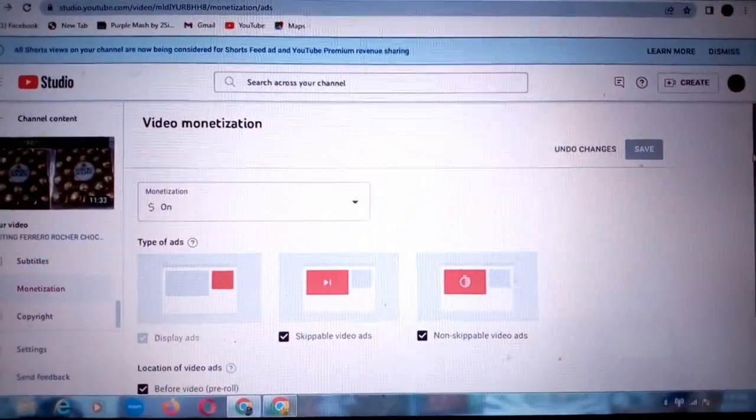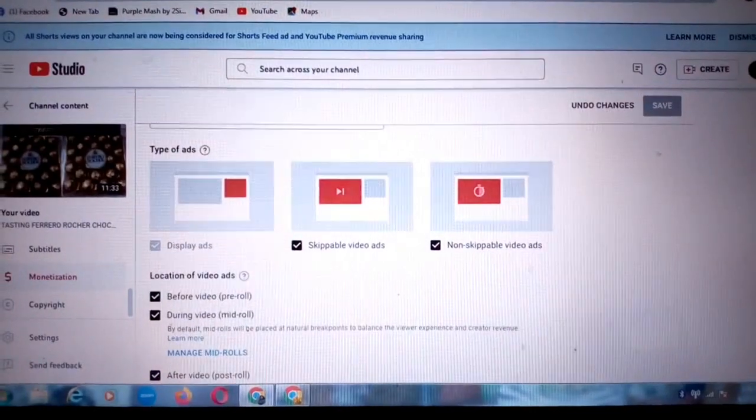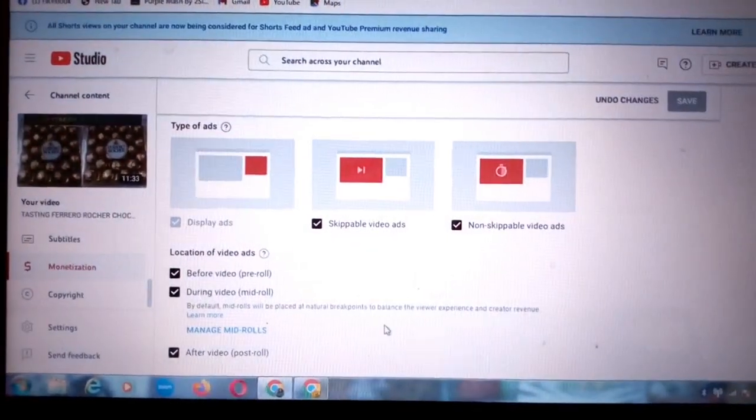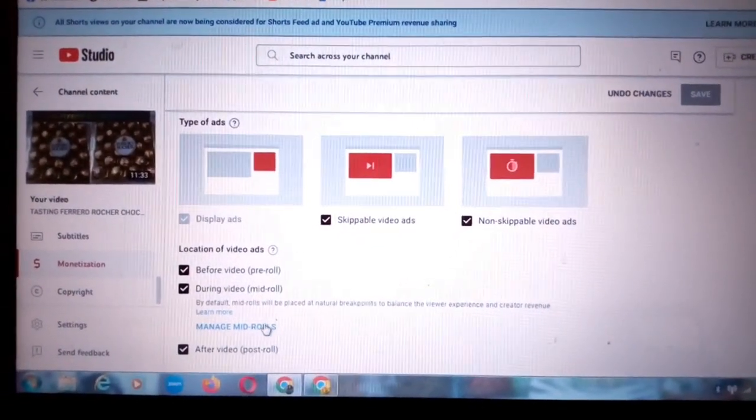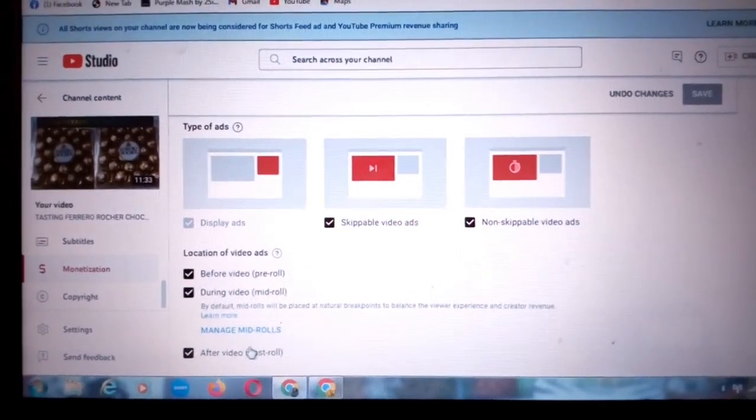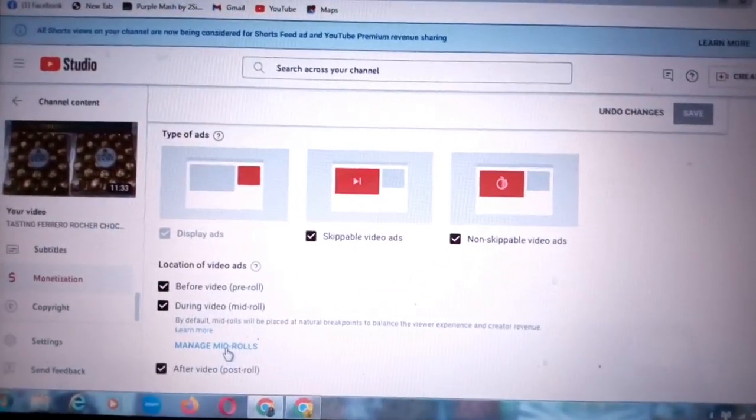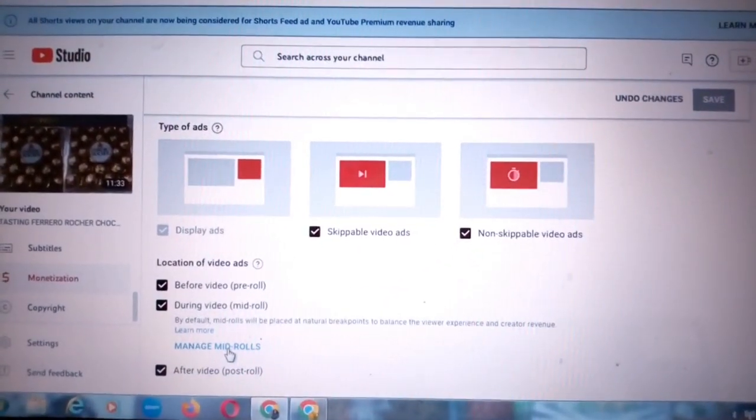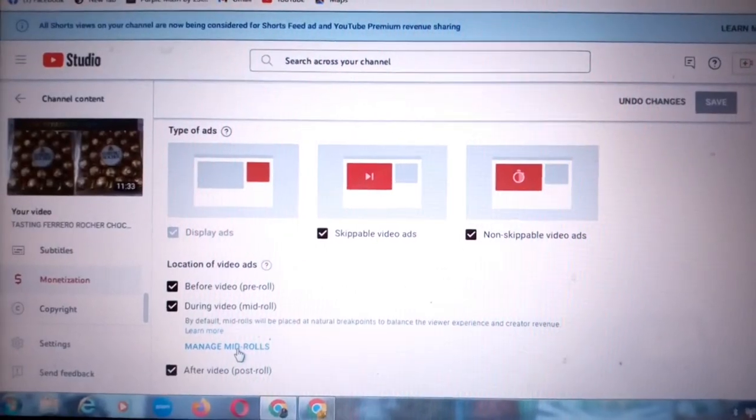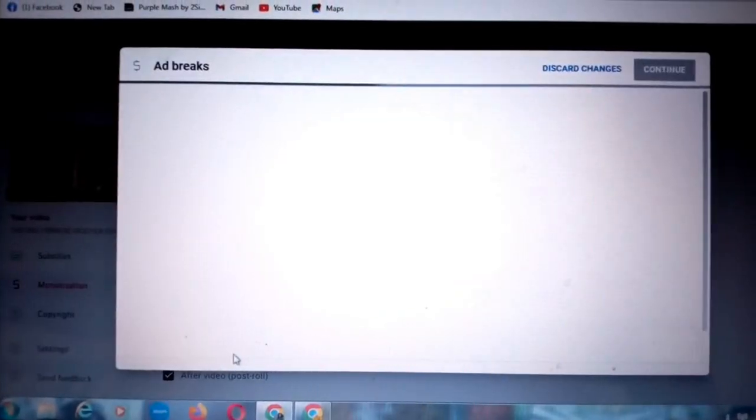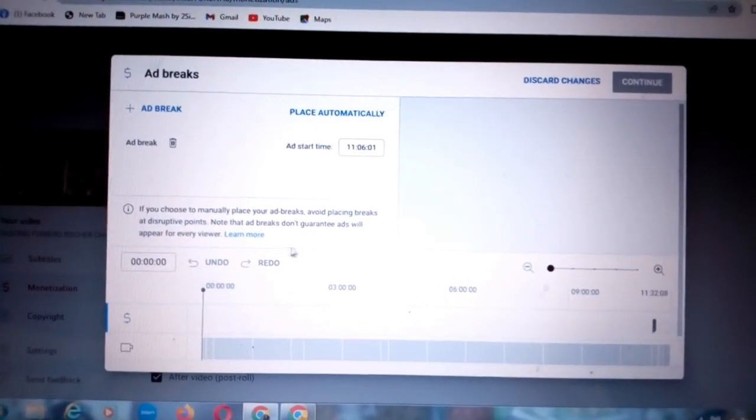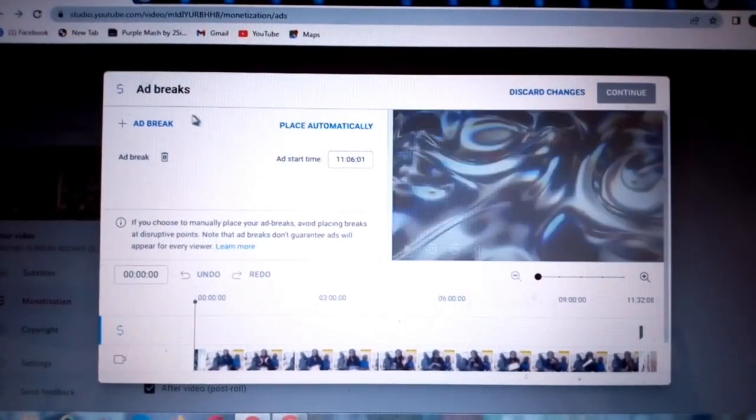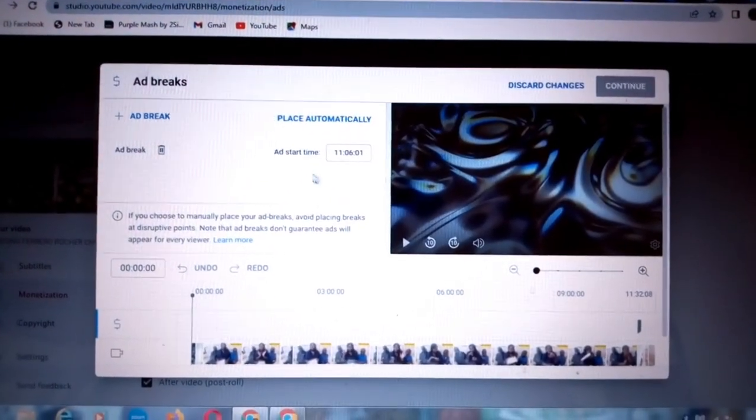When the video is eight minutes long, it will give you this link over here written 'manage mid rolls'. So this is where you're going to add your ads. I'm going to click on it, so it is going to bring me to this page written ad breaks.